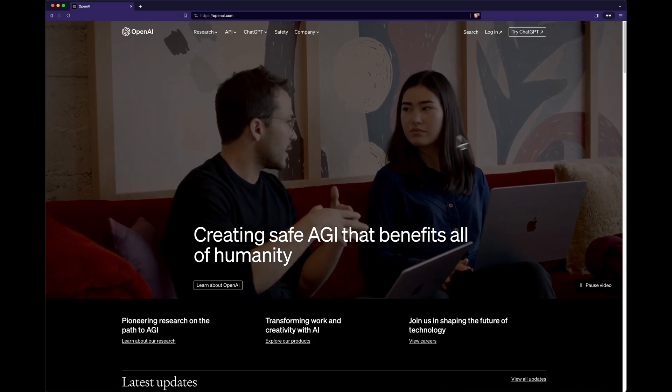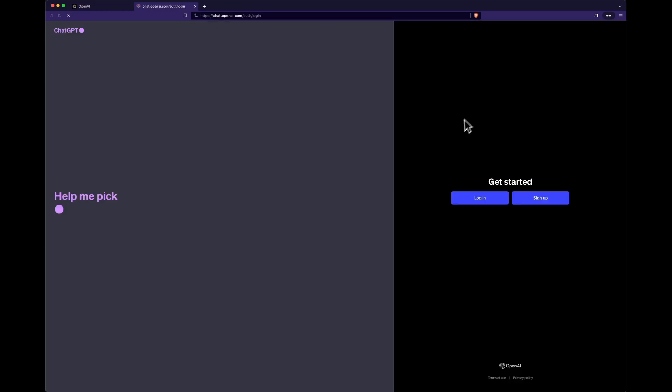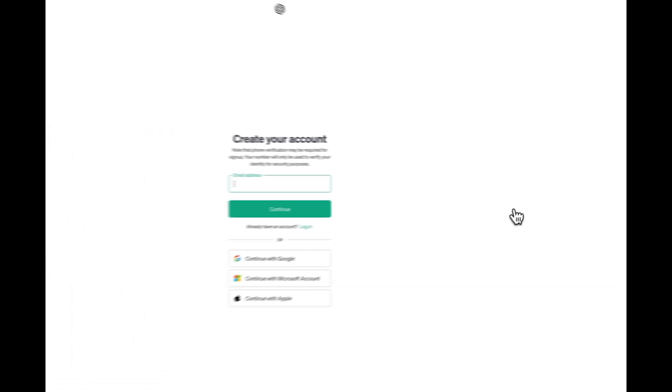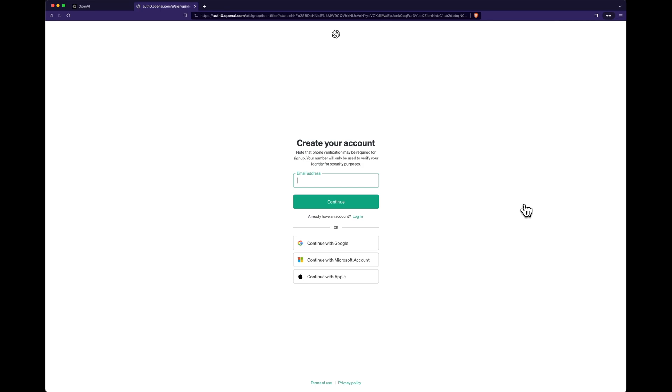First, navigate to openai.com, click on Try ChatGPT, and then on Sign Up. We're not actually using ChatGPT, just the OpenAI API, but we'll get to that later.